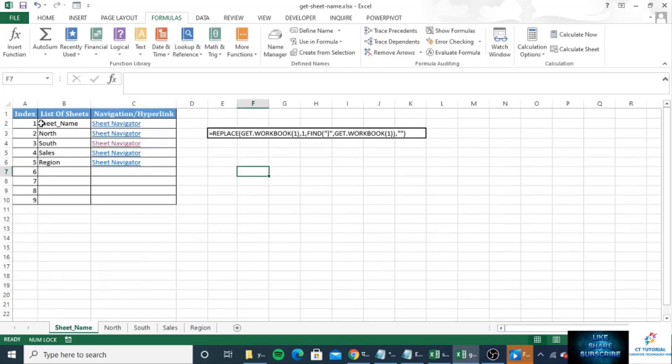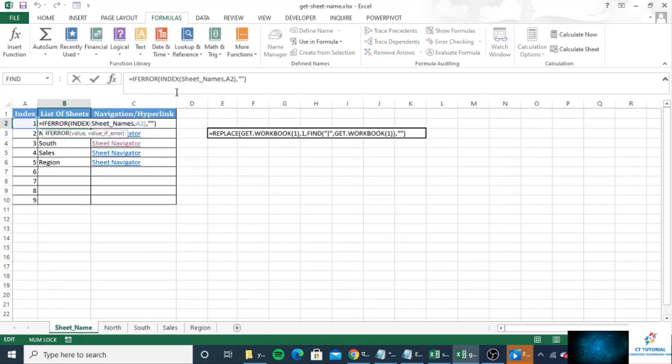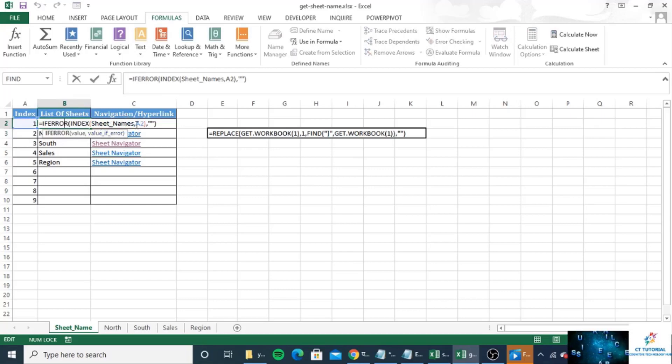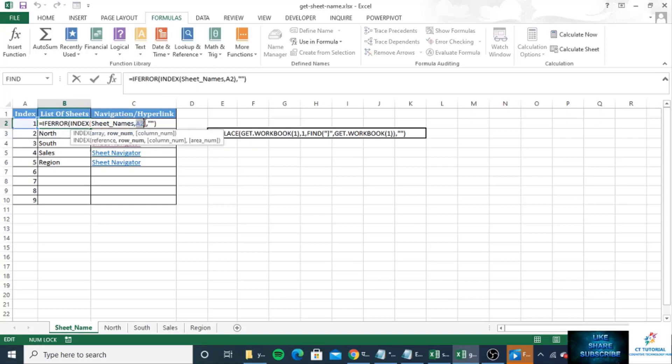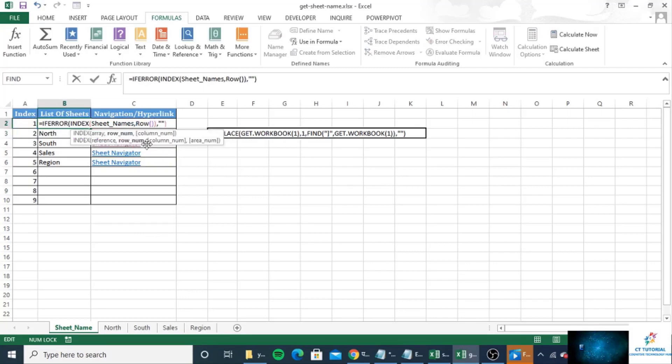So as I told you that you can use the index number or otherwise you can use the ROW function also. So I will show you how you can use the ROW function. So ROW will work as index number.